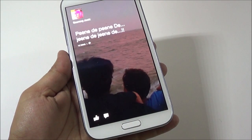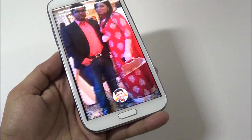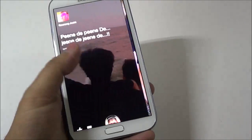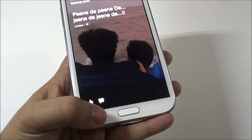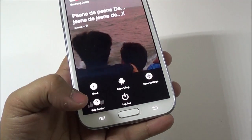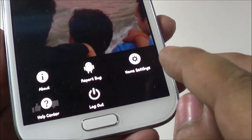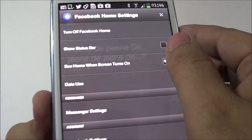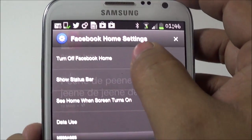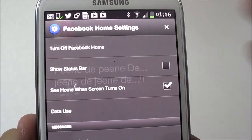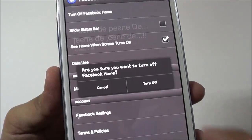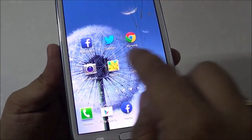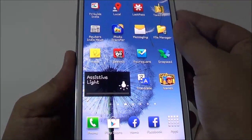So for this, whenever you are running Facebook Home, you need to press the menu key or the settings key, and then you need to go into Facebook Home settings. Under Facebook Home settings, you have the option of turning off Facebook Home, and once you turn it off, whenever you press the home button it will take you to the default launcher.